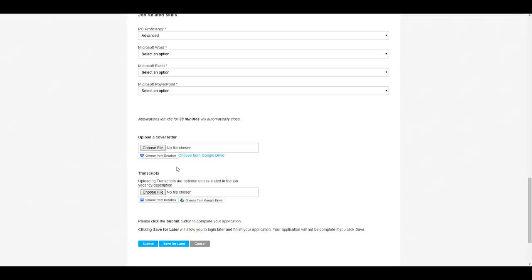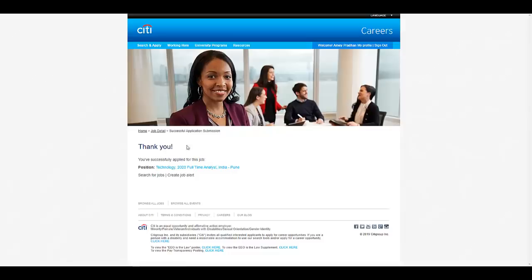Once you click submit, you will get a message: you have successfully applied for this job, Technology 2020 Full-Time Analyst India for Pune location. So this is the way you can apply for this particular job.